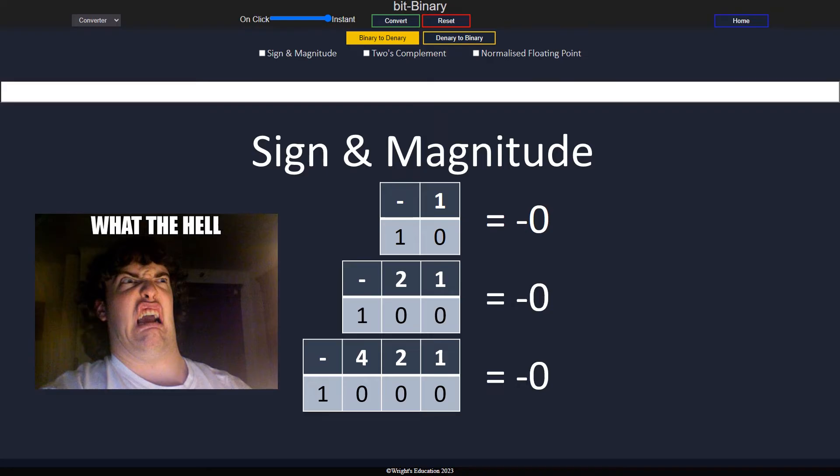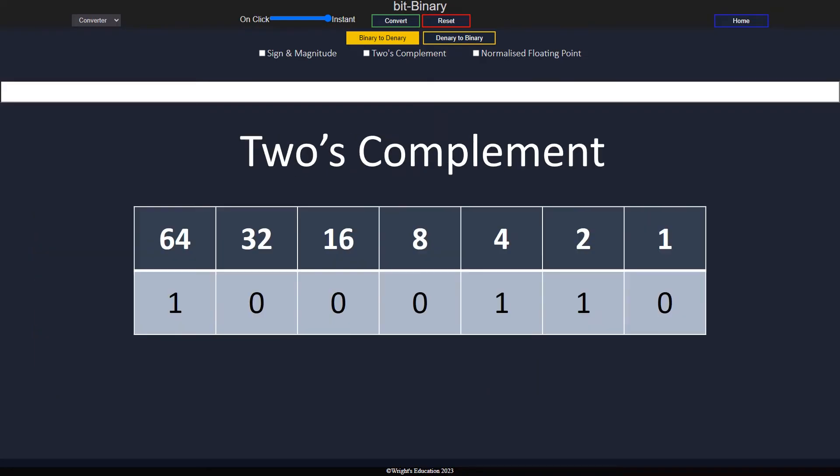The standard method to represent negative numbers is using two's complement, where the most significant bit, the digit furthest to the left, is a negative column.